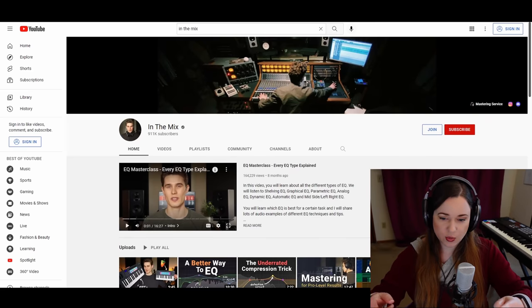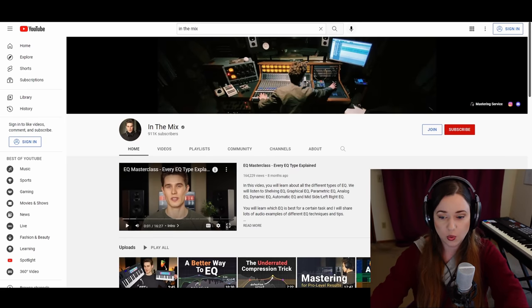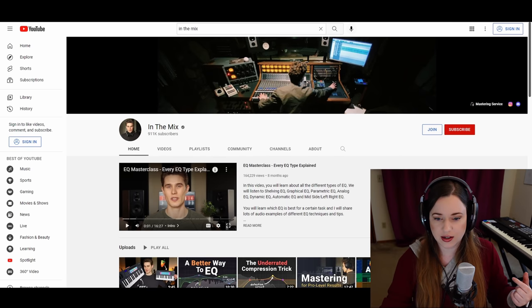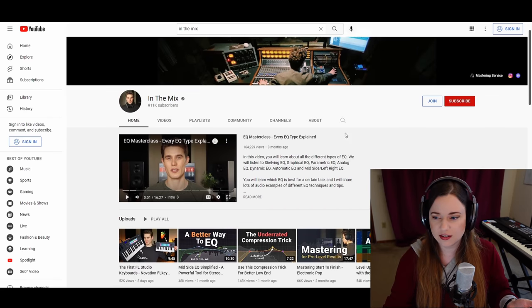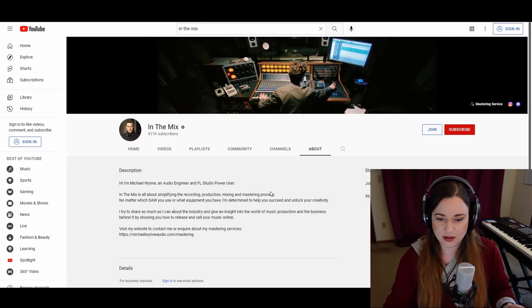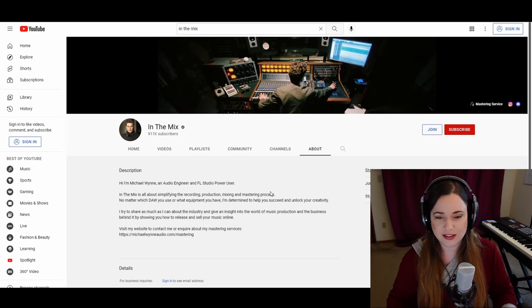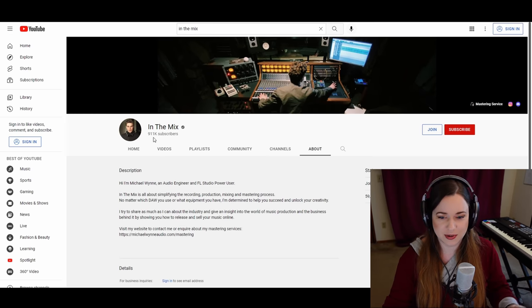If you really want to get into the whole mixing thing and learn from people that actually know what they're talking about, there's one channel I would definitely recommend — it's called In The Mix. I go to that channel and honestly I have no idea what his name is. His name is Michael, apparently. Hi Michael, thank you for teaching me so many things. Subscribe to this guy — not that he needs more subscribers.